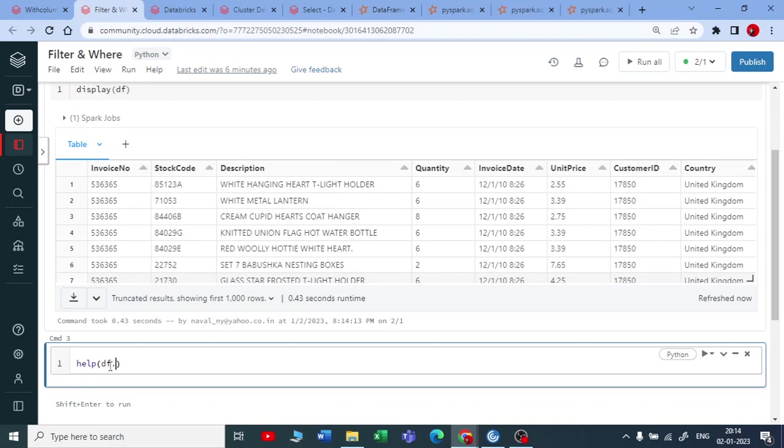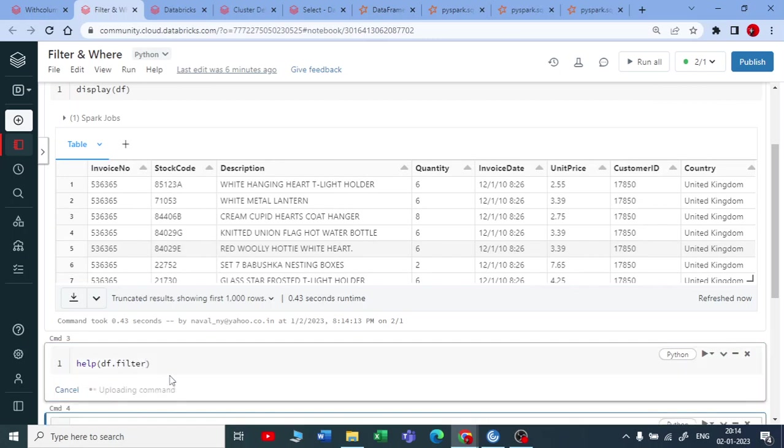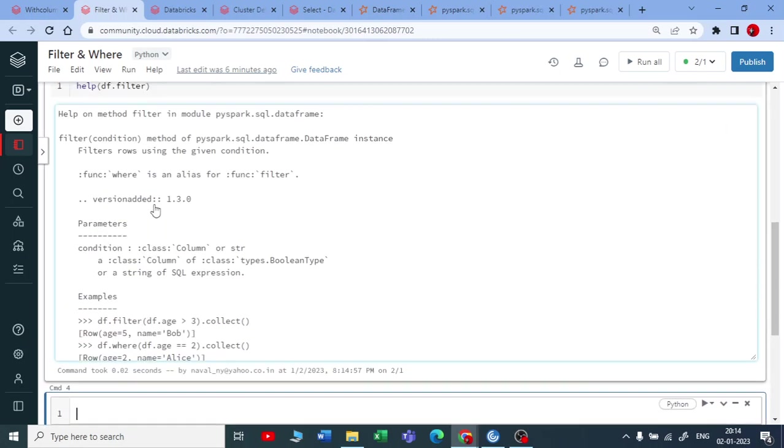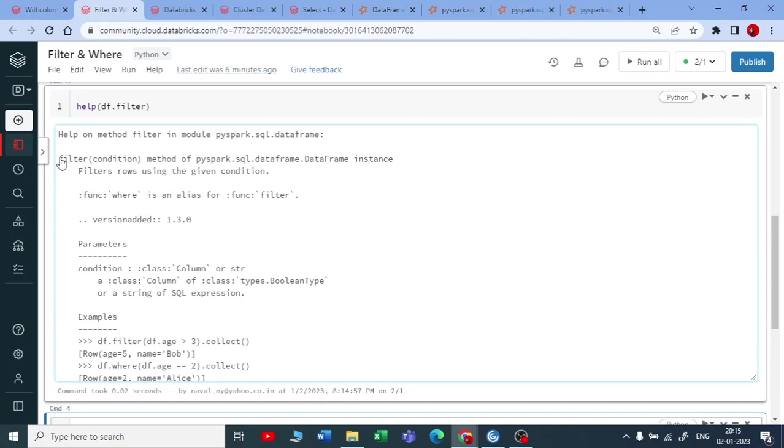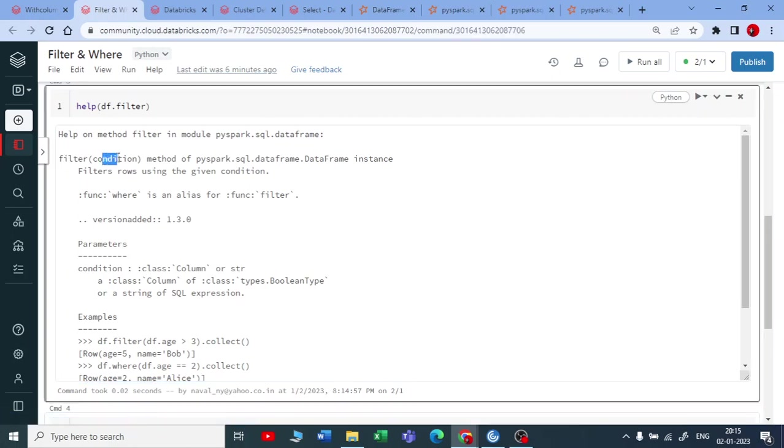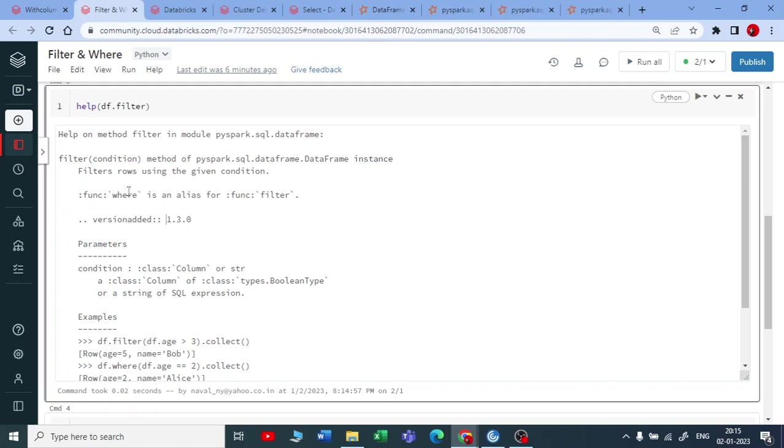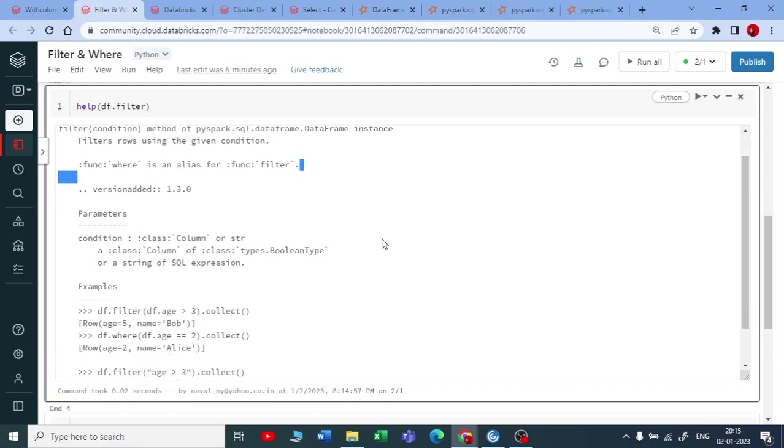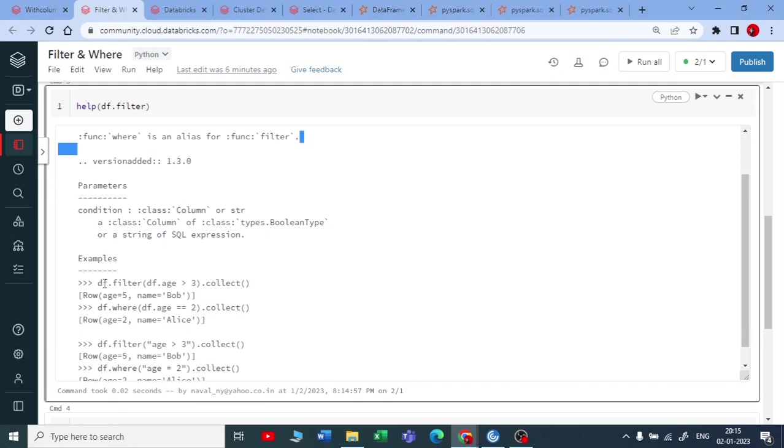So let me show you if I want to see how the syntax exactly works. So for that as this filter and where both are data frame functions, so you have to give data frame dot filter and execute. So if I execute it now you can see you are getting filter and you are getting one condition and the important thing it is saying that function where is an alias to the function filter. So you can use either filter or either where both works safe. So you can see you put a data frame dot filter and then you give a condition.